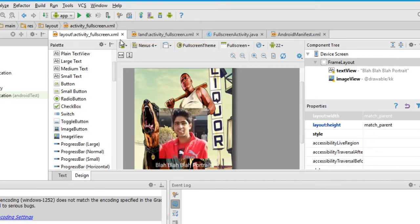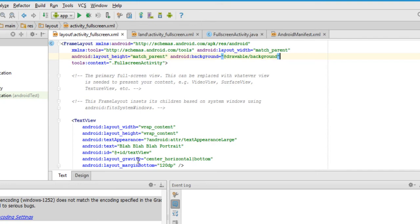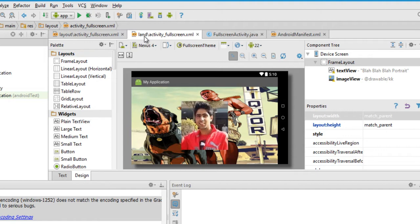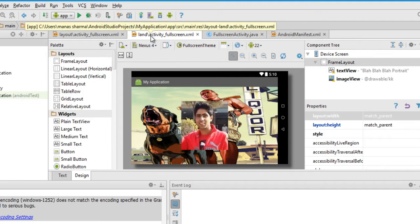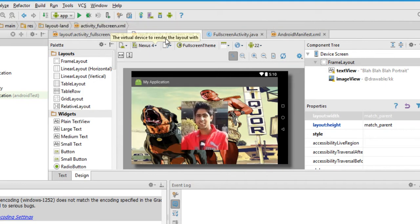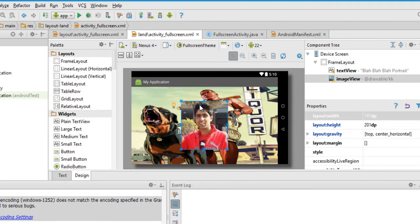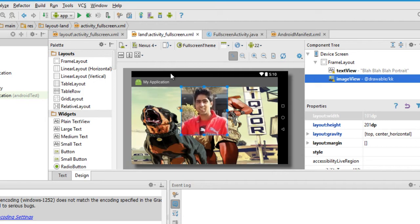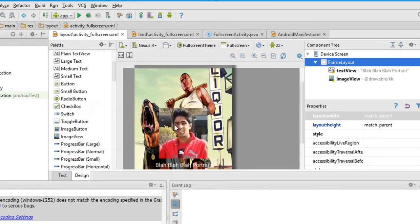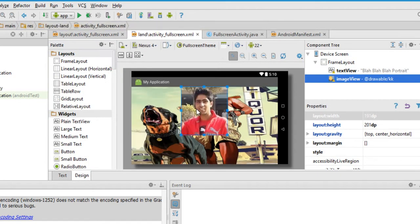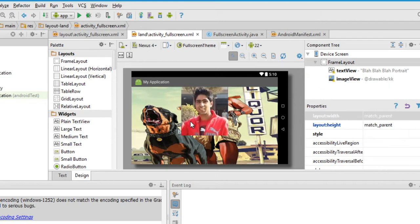As you can see, we already had an activity_fullscreen.xml. If you go to text mode you can see all the text associated with it. When you create the landscape variation, you can now edit your landscape layout without disturbing your app's portrait mode — and that's pretty amazing.